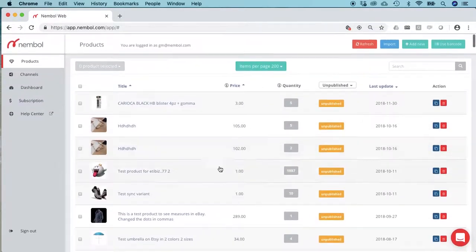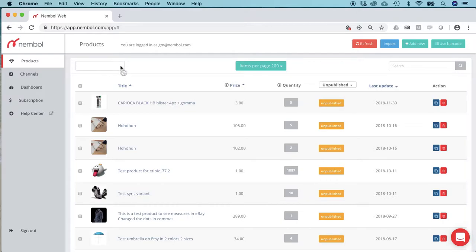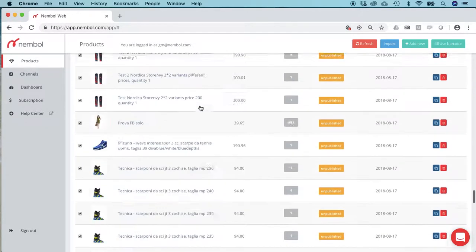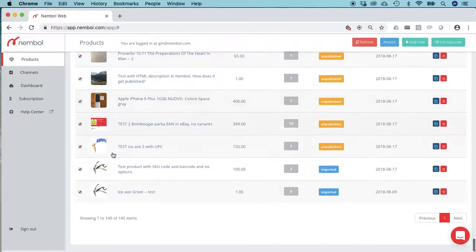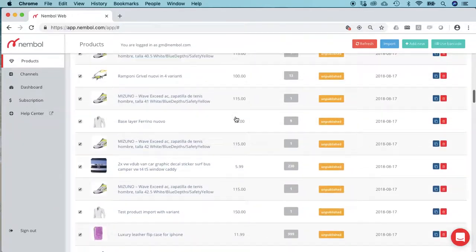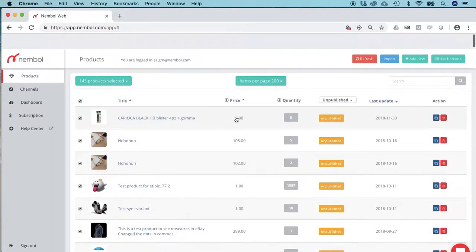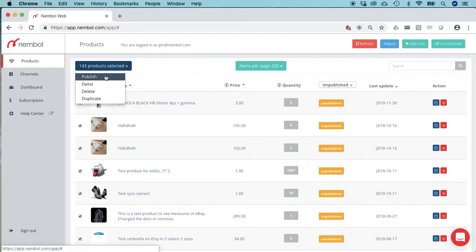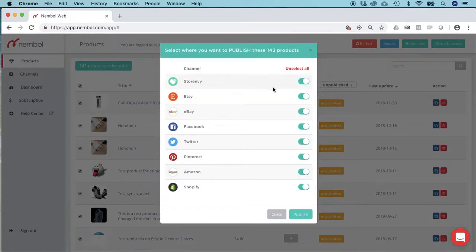You just select all, then unselect the two which have been published already if this is what you want to do. Here we go—you just select Publish. Here you can choose what channels you want to publish them on.